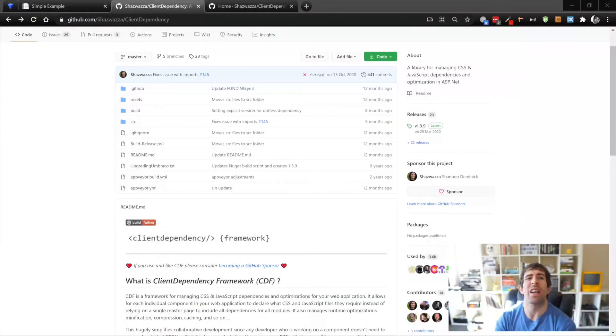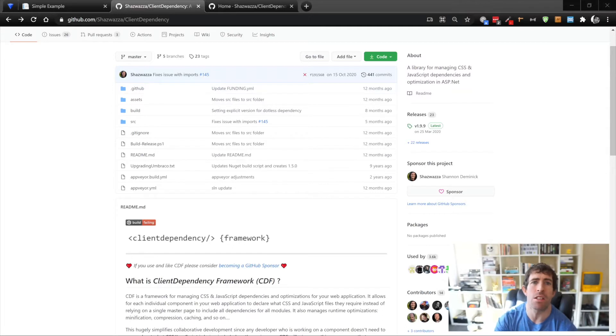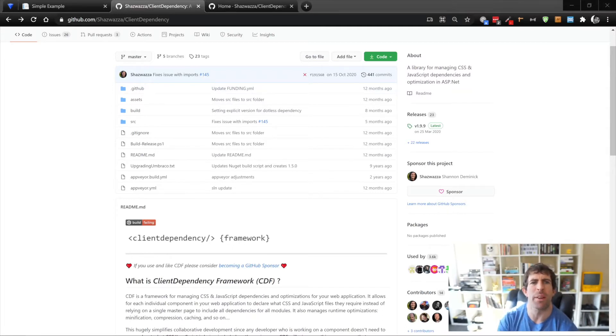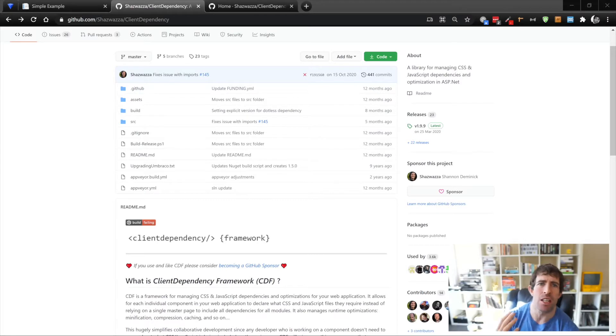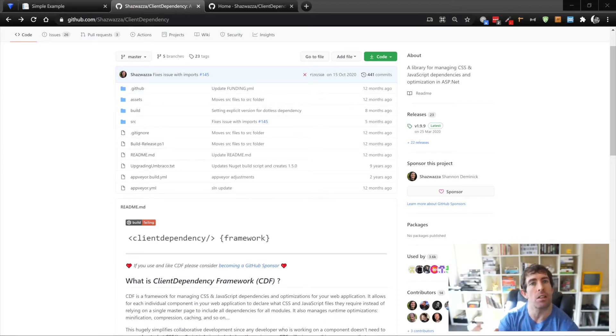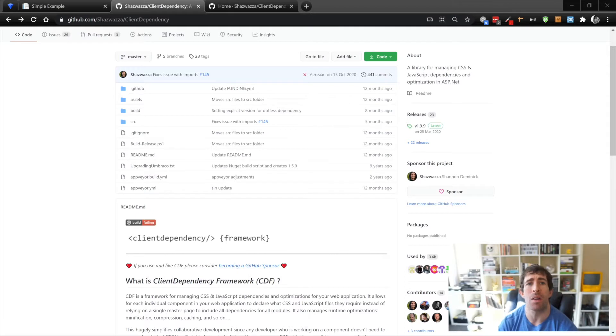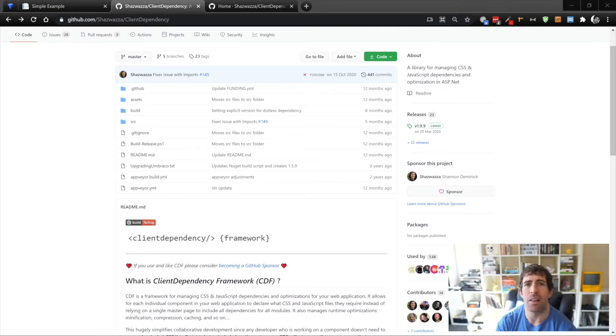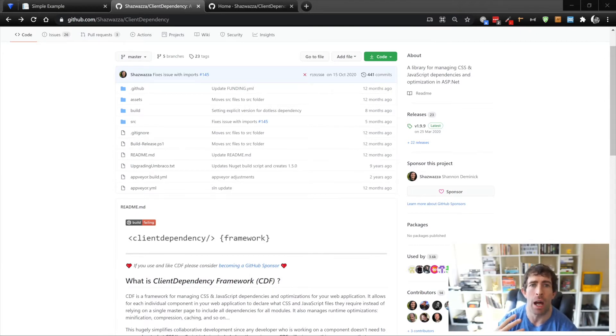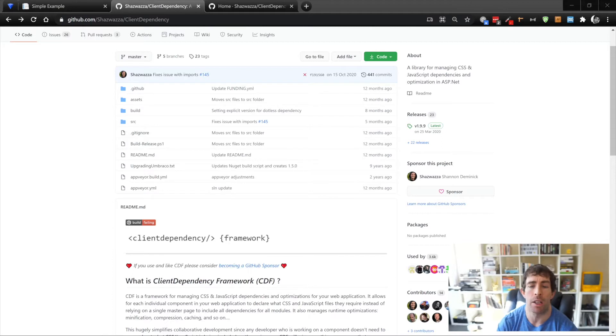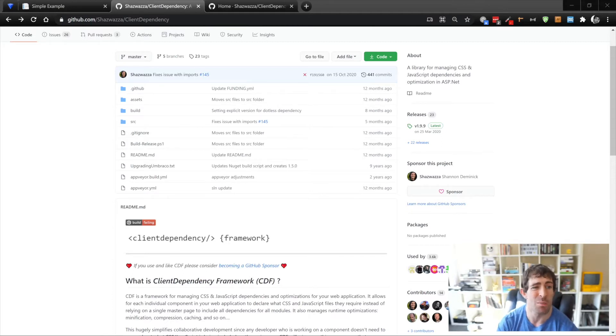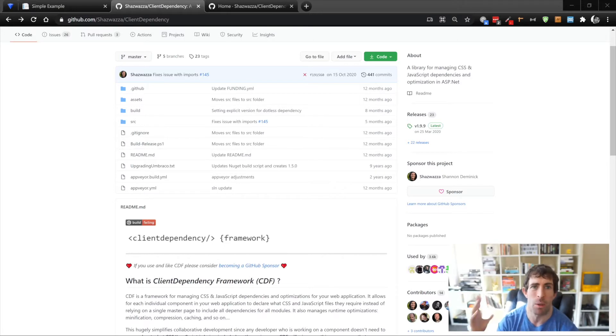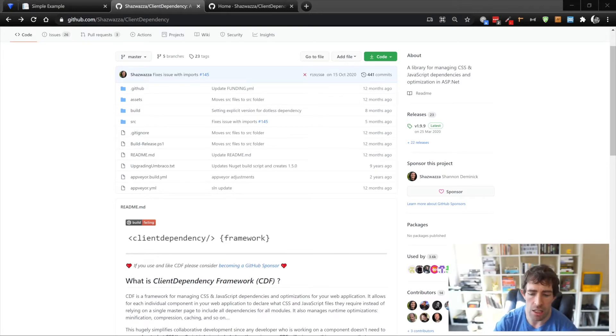We're now going to look at how we can further enhance the front end experience by adding some caching, some bundling, and some minification into our CSS and JavaScript files. Umbraco comes out of the box with something really useful called the Client Dependency Framework or CDF. This plugin comes installed out of the box. It's written by Shannon Demenich, who's also done some stuff like Examine and Articulate, which is another good plugin I recommend you check out.